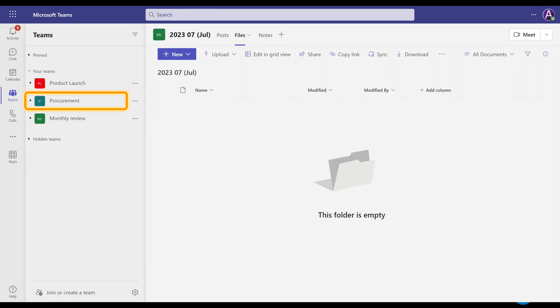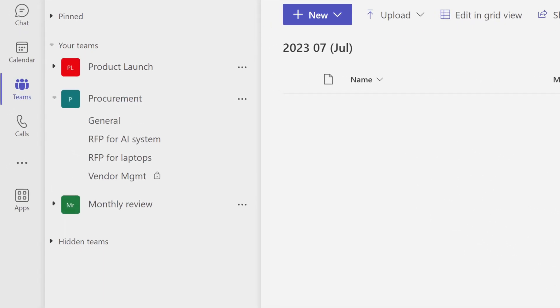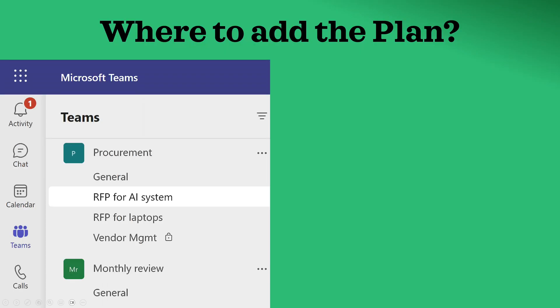Before we go ahead and see how to manage tasks, let me tell you where to add it in Teams with two examples. One is a team called Procurement, another is a team called Monthly Review. In the Procurement team, for every RFP I have a different channel because laptops are procured differently and AI systems are procured differently. The tasks for each one of them are going to be completely separate, so I'm going to add a separate plan for AI and a separate plan for procurement.